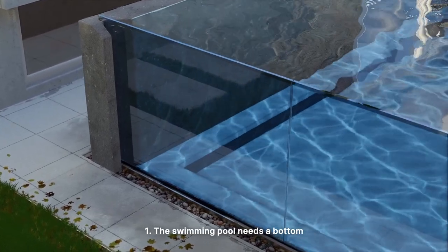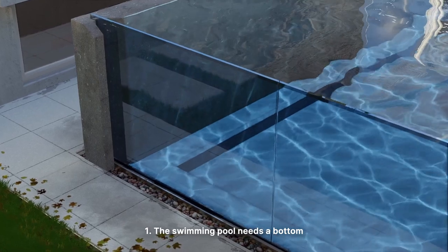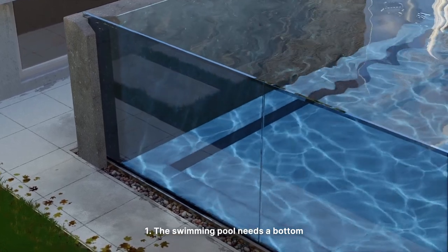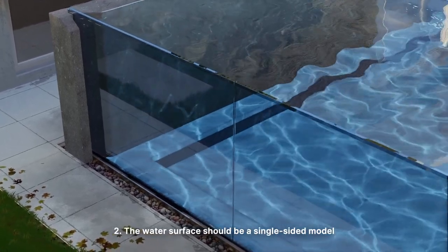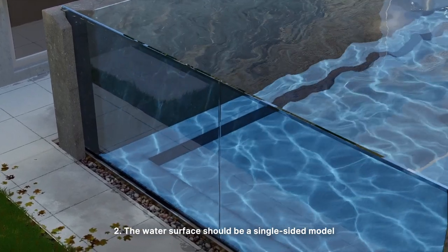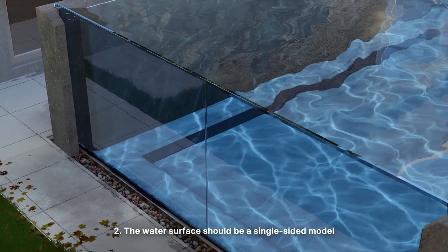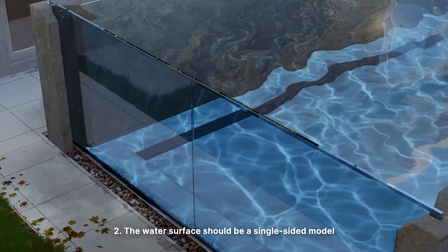First, the swimming pool needs a bottom. Second, the water surface should be a single-sided model.